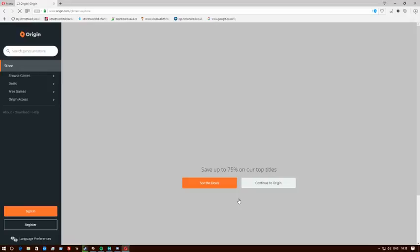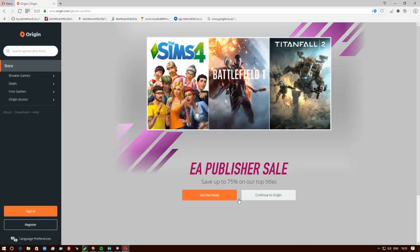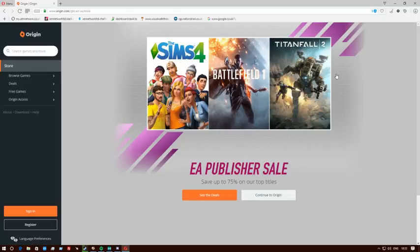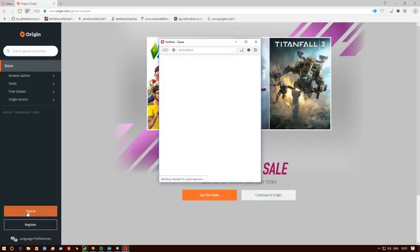That's pretty much it. Of course it will load up the main page and you can save up to 75, 50 percent, 25 percent and so on. Just go and register, or if you've got an account, you just sign in.